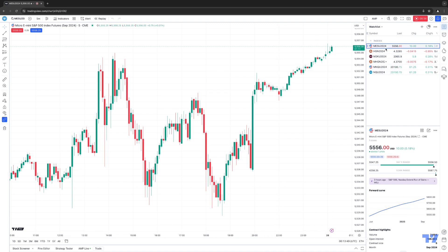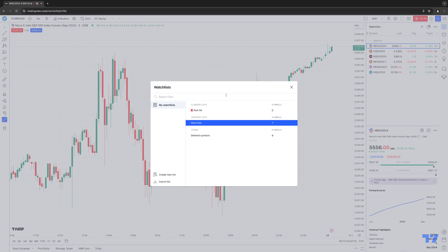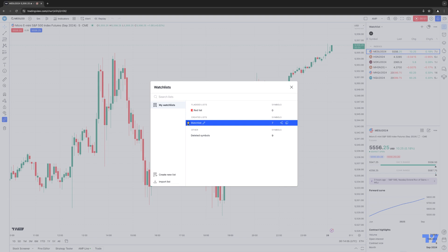The first thing we're going to do in our watch list is you'll see right here on the top left corner, this little drop down. We're going to select this option, and this is going to open up this view, which will display all the additional watch lists that you've created. Right now I only have one watch list created, which is called Watch List.